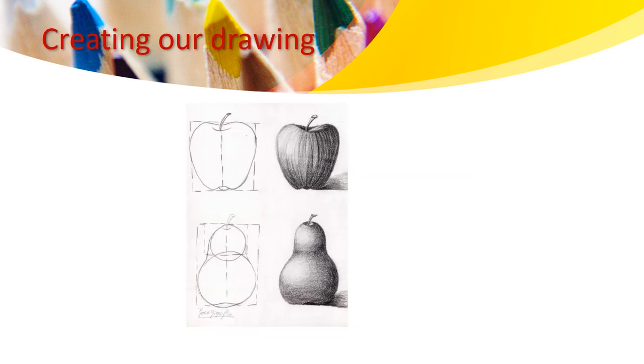Creating our drawing. During this class, we will be learning how to convert 2D shapes to 3D form.